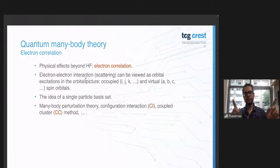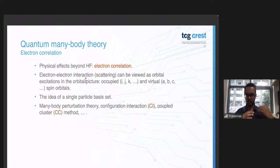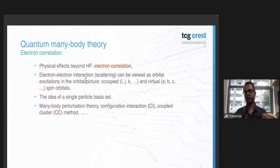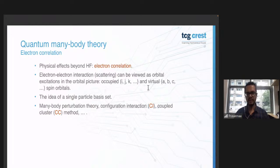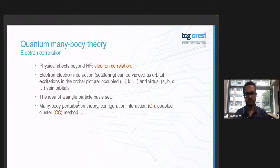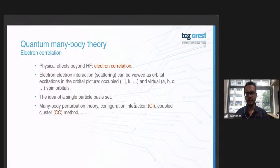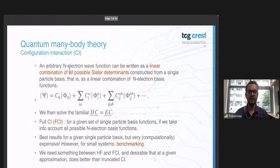Electron-electron interactions in real space can be recast in an orbital picture as virtual excitations from occupied to unoccupied spin orbitals. There are various ways to capture electron correlation effects: many-body perturbation theory, post-Hartree-Fock CI, and coupled cluster — which we'll discuss in more detail because when we do VQE we choose what's called the unitary coupled cluster ansatz.